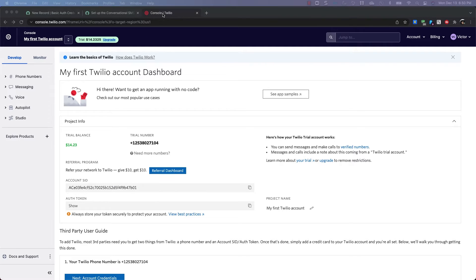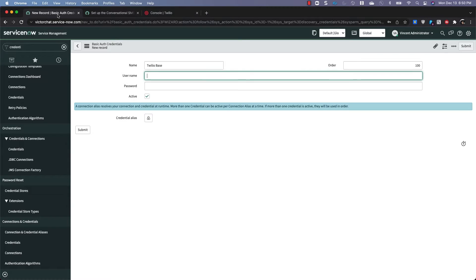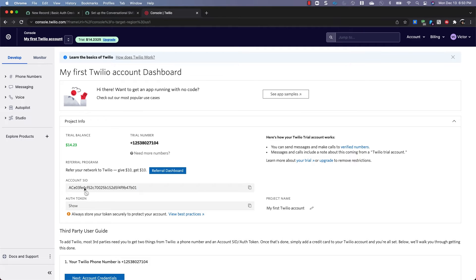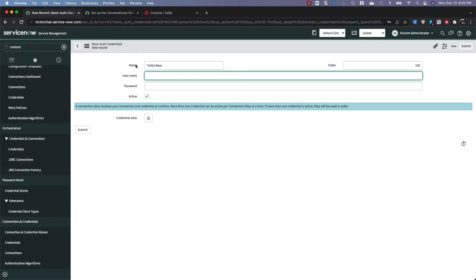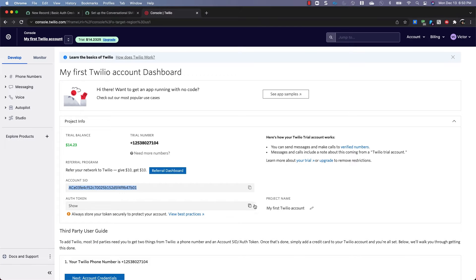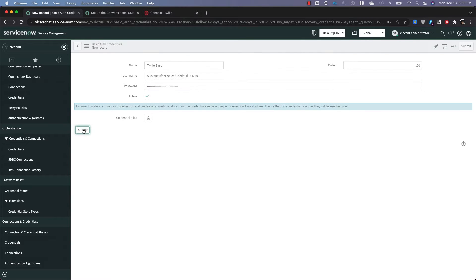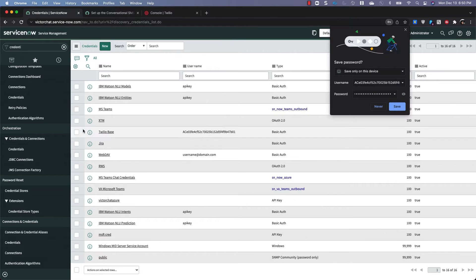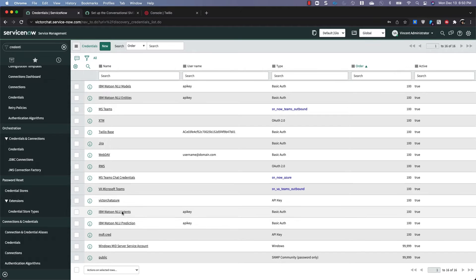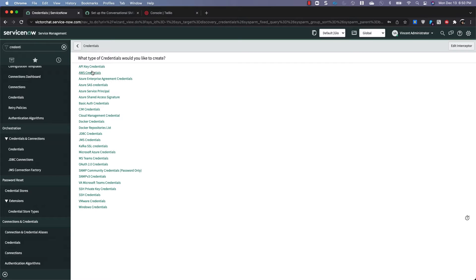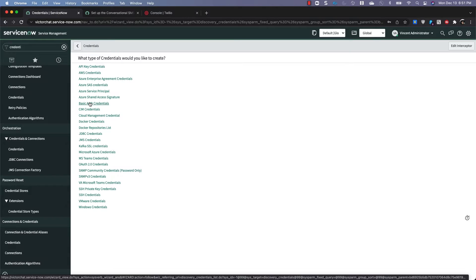So let's go back to our credential record. And I gave it a name of Twilio Base. And for username, I'm going to paste in the account SID. And for the password, I'm going to paste in the auth token. Click Submit. Awesome. So there it is.